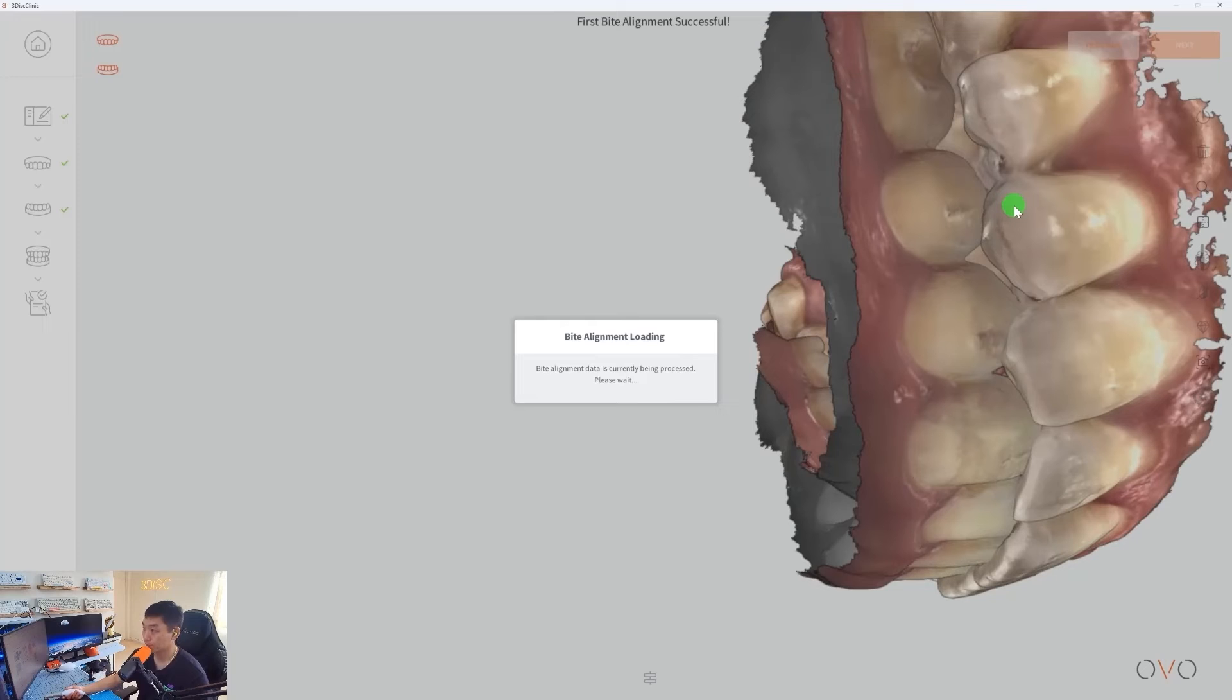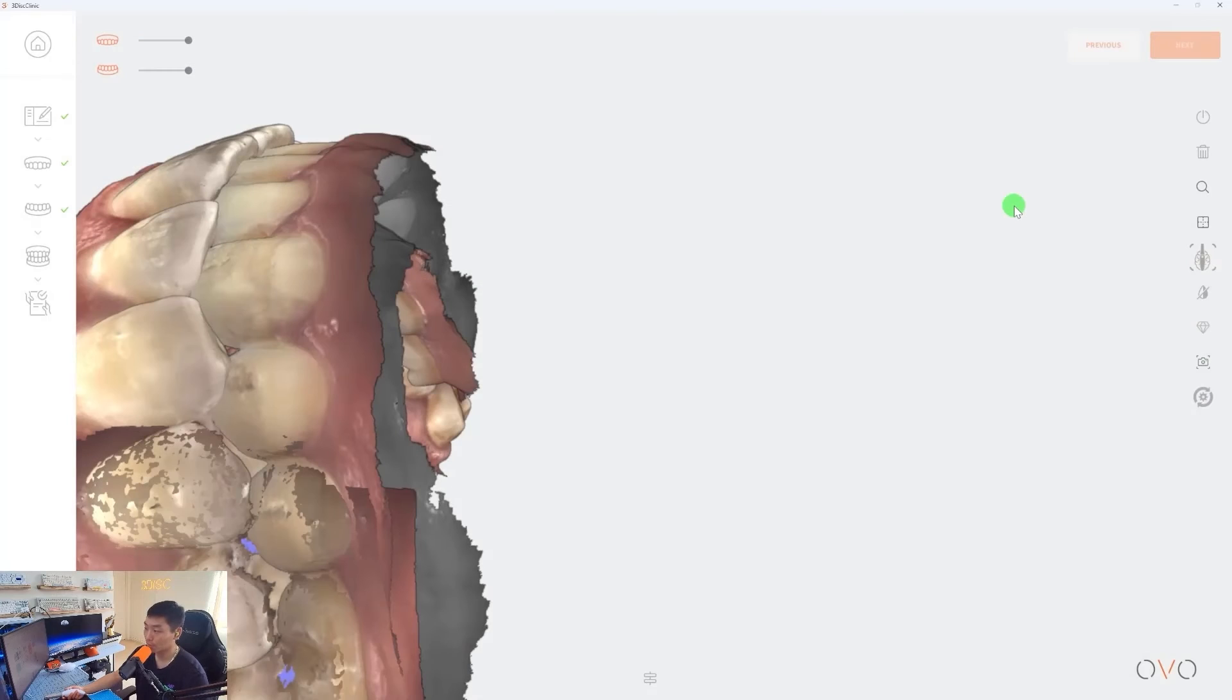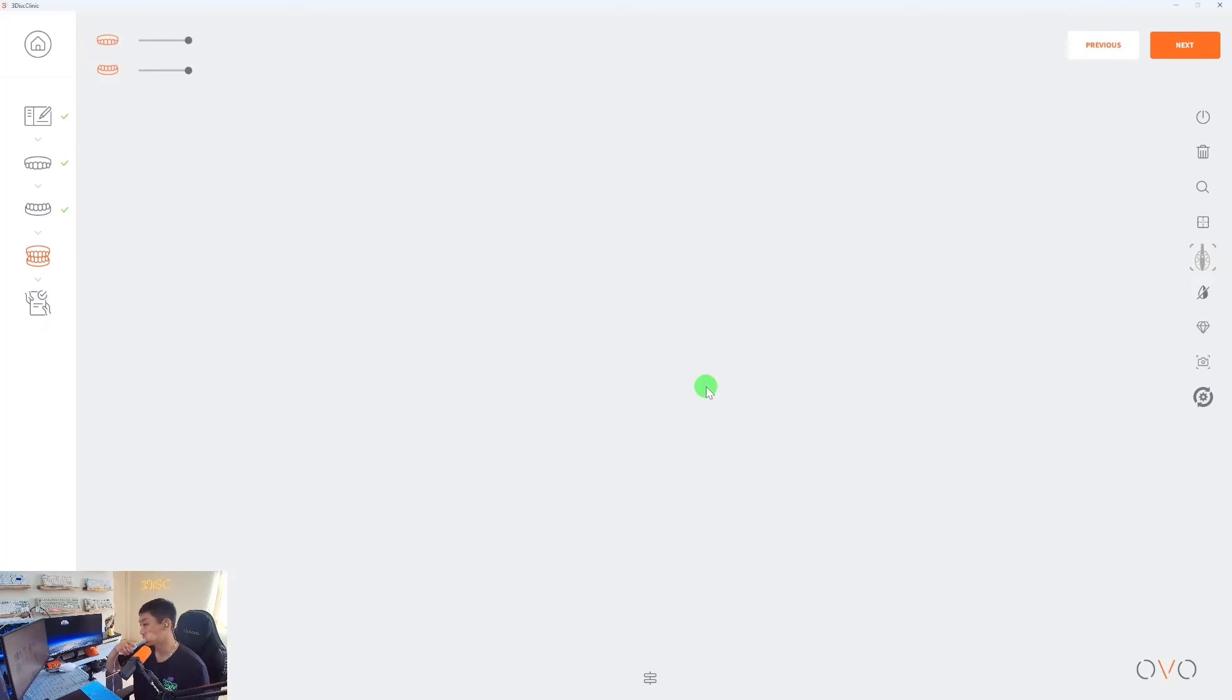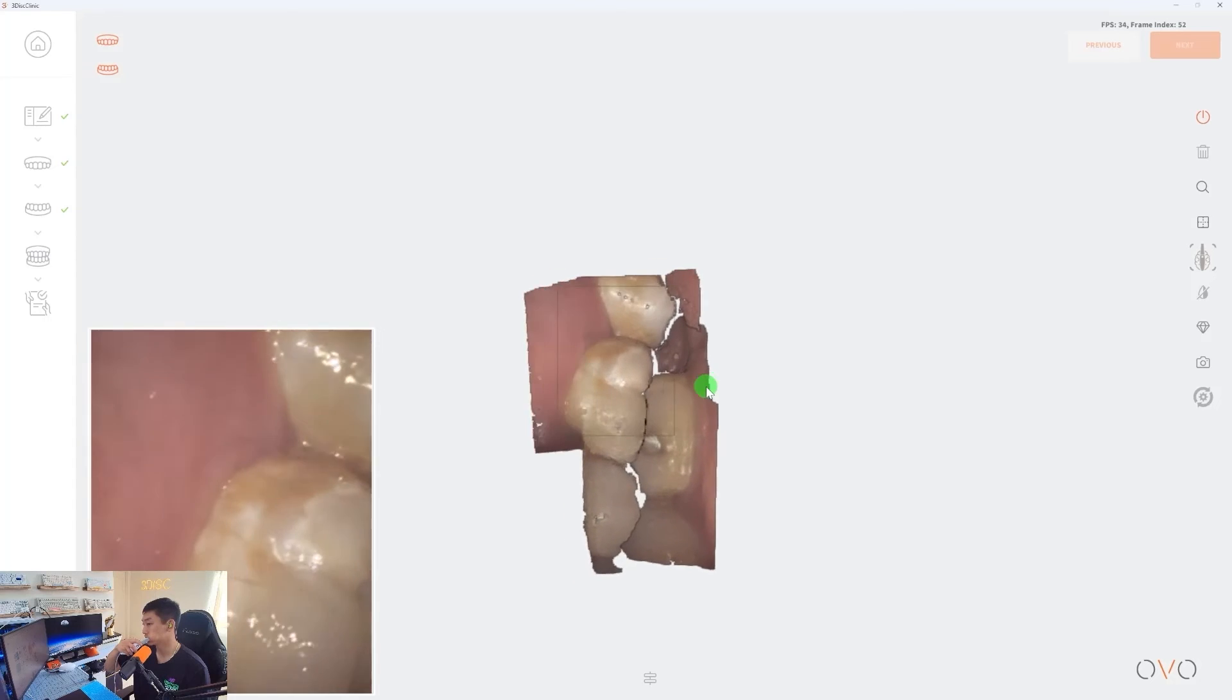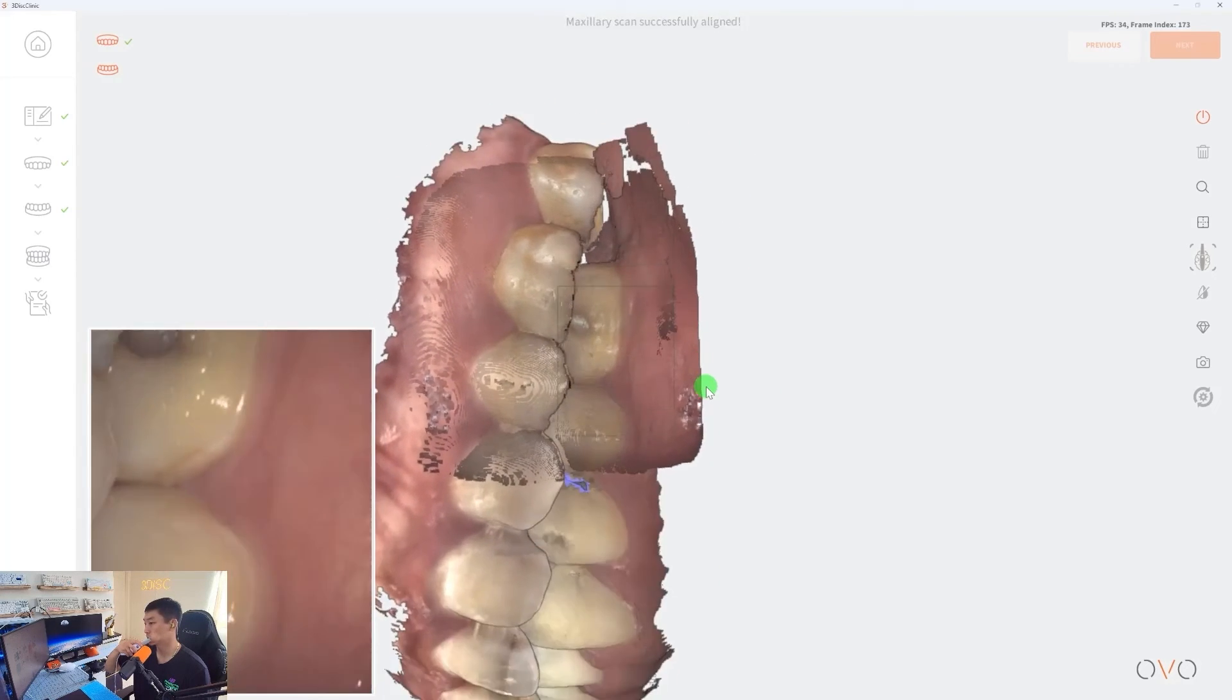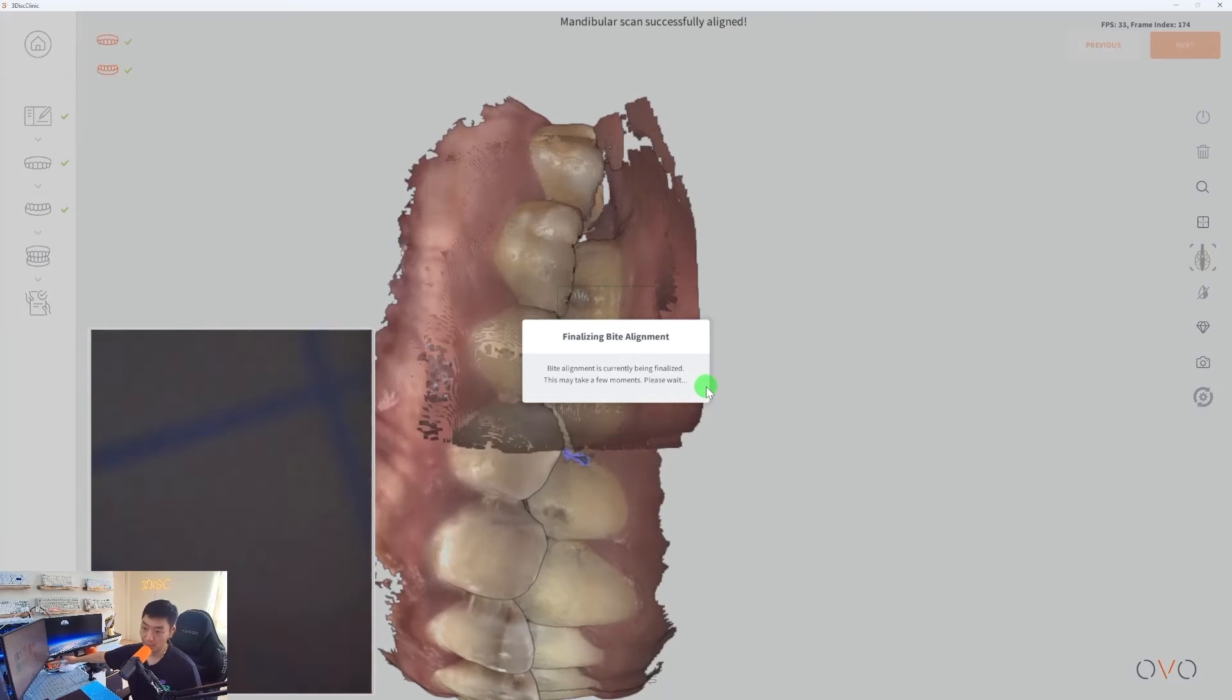Simple as that. You really want to try to get four units across, and also make sure that you are scanning a lot of tissue because our software is not only using the buccal surface, but also the tissue information as well. So I'll scan my second bite registration, and both bites have been captured.